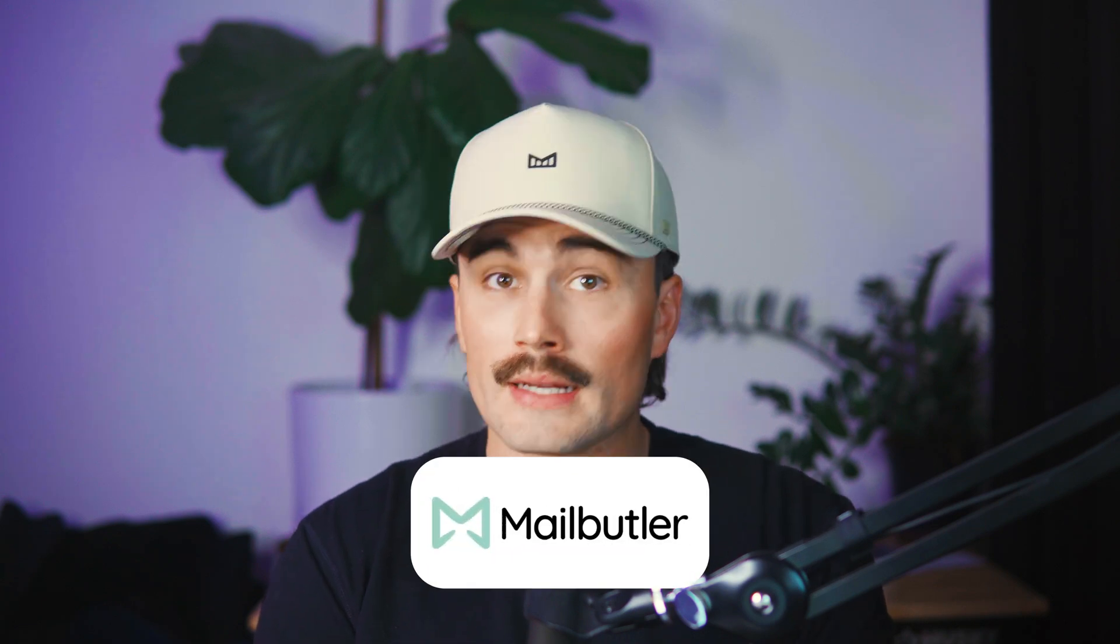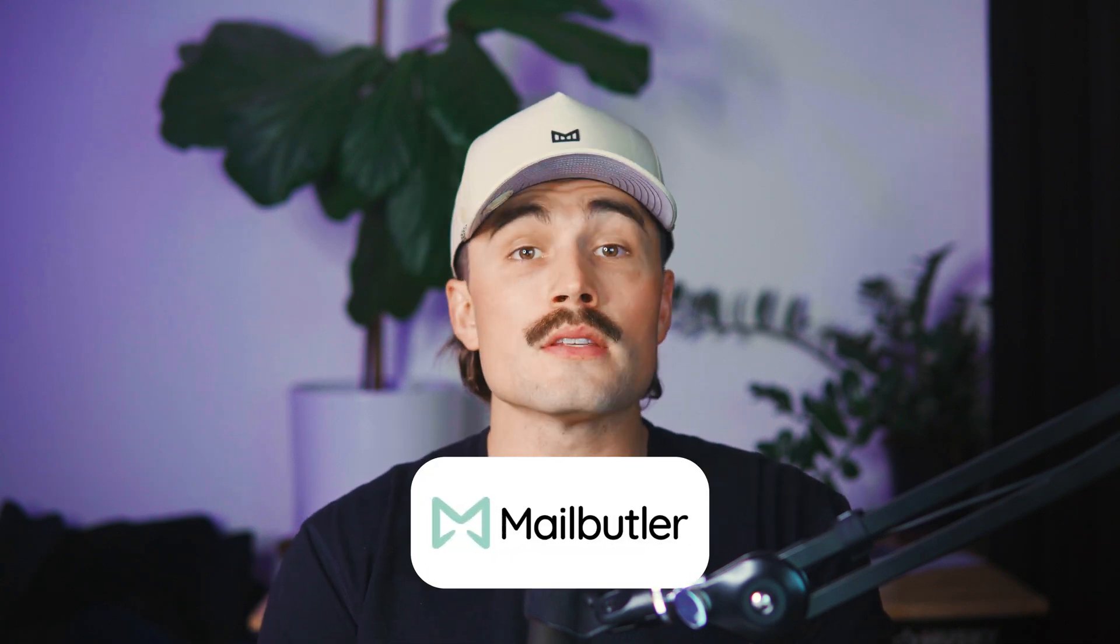I'm diving into an email tool called MailButler that claims to solve these common email headaches, but does it really make sense for a small business owner? Let's unpack that together.